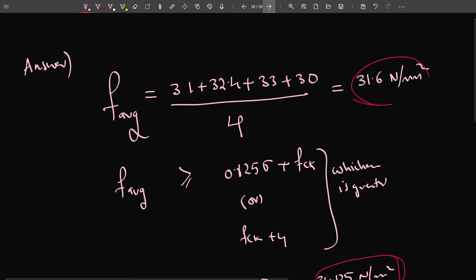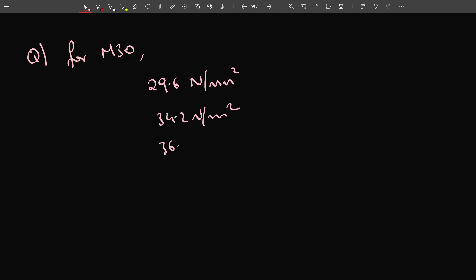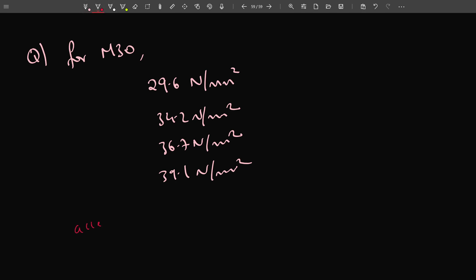Now let us go for the next question. A similar model question is given again, for M30 concrete. The test results of cubes are: 29.6 N/mm², 34.2 N/mm², 36.7 N/mm², and 39.1 N/mm². We are asked to find whether the sample is accepted or not.